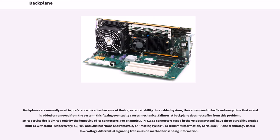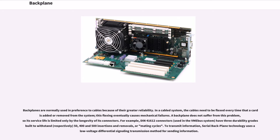Backplanes are normally used in preference to cables because of their greater reliability. In a cabled system, the cables need to be flexed every time that a card is added or removed from the system. This flexing eventually causes mechanical failures. A backplane does not suffer from this problem, so its service life is limited only by the longevity of its connectors. For example, DIN 41612 connectors used in the VME bus system have three durability grades built to withstand, respectively, 50, 400, and 500 insertions and removals, or mating cycles.